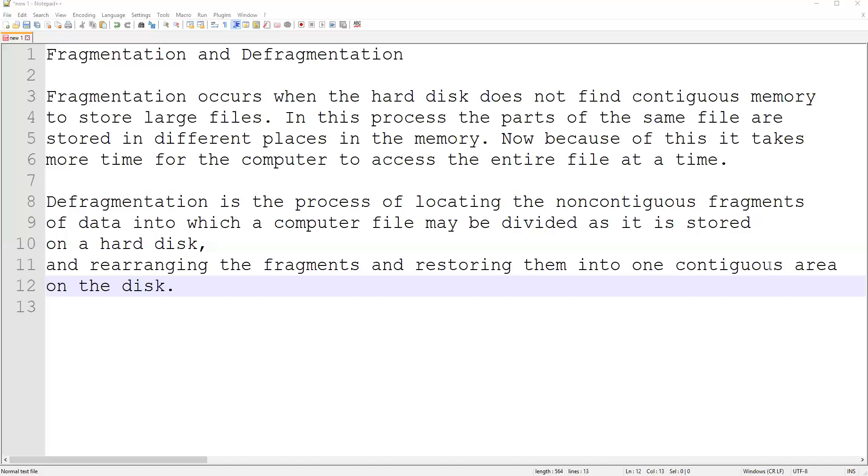Defragmentation is the process of locating the non-contiguous fragments of data into which a computer file may be divided as it is stored on a hard disk, and rearranging the fragments and restoring them into one contiguous area on the disk. Now I will show you one example and through that example I am going to explain what is fragmentation and defragmentation.